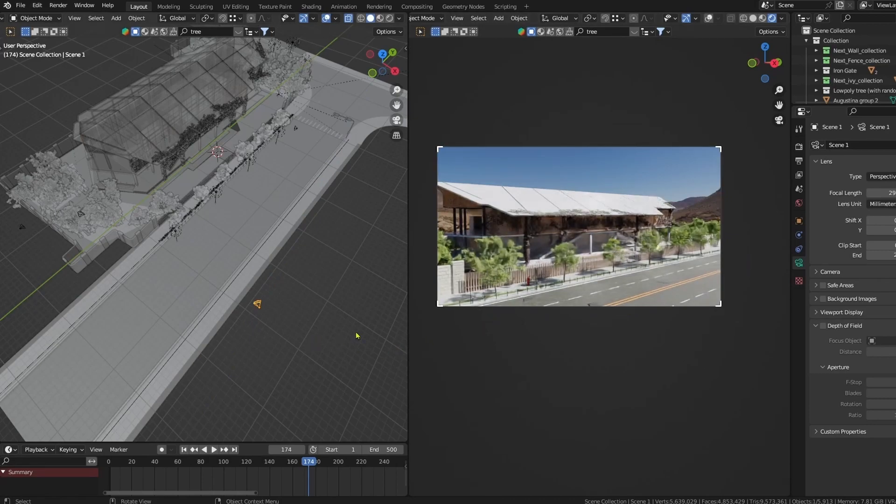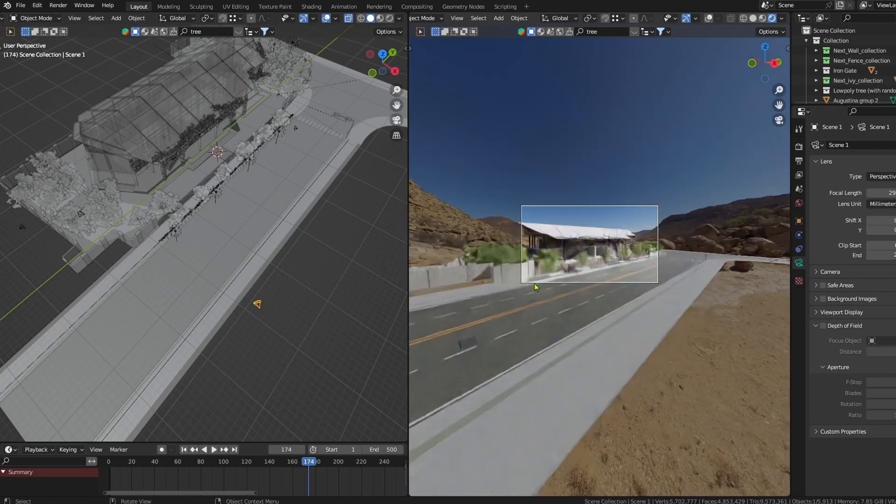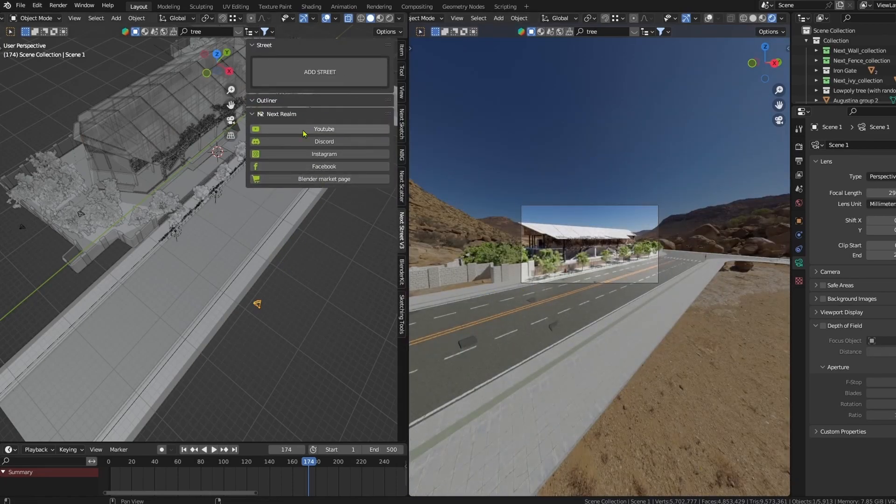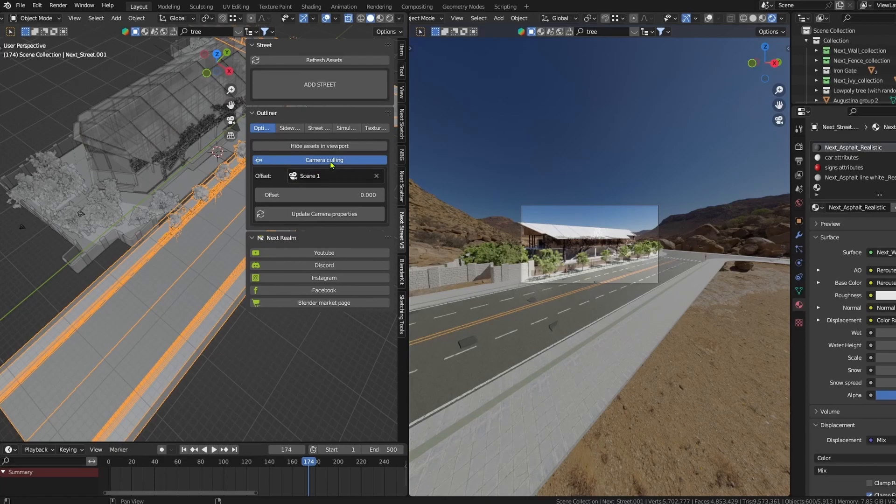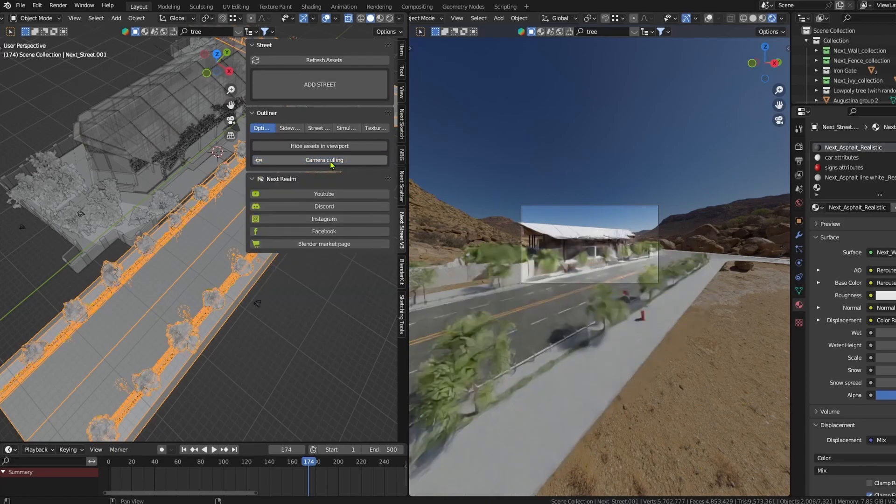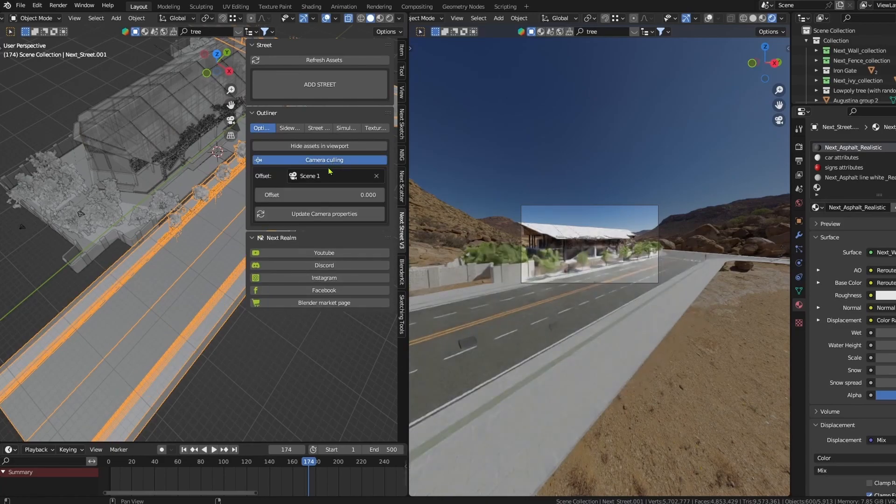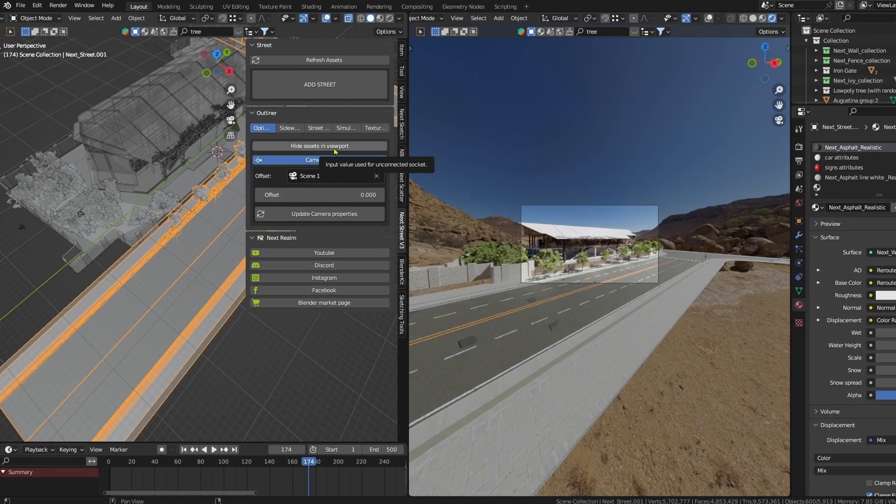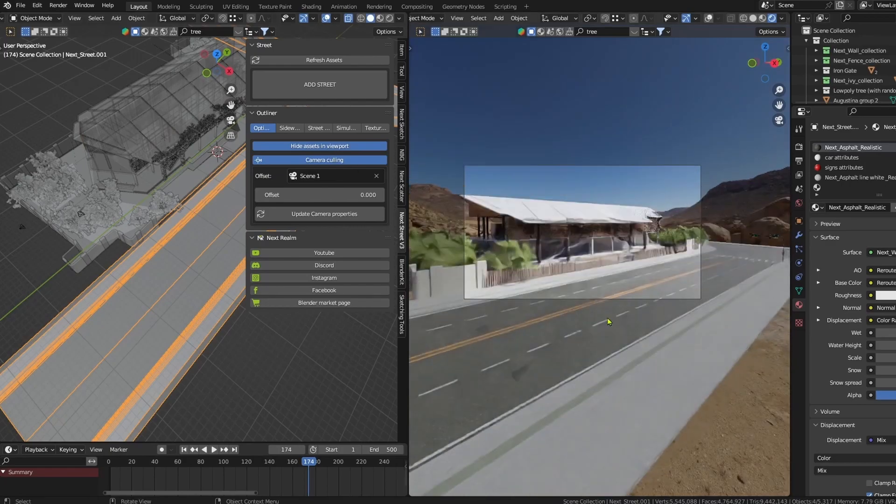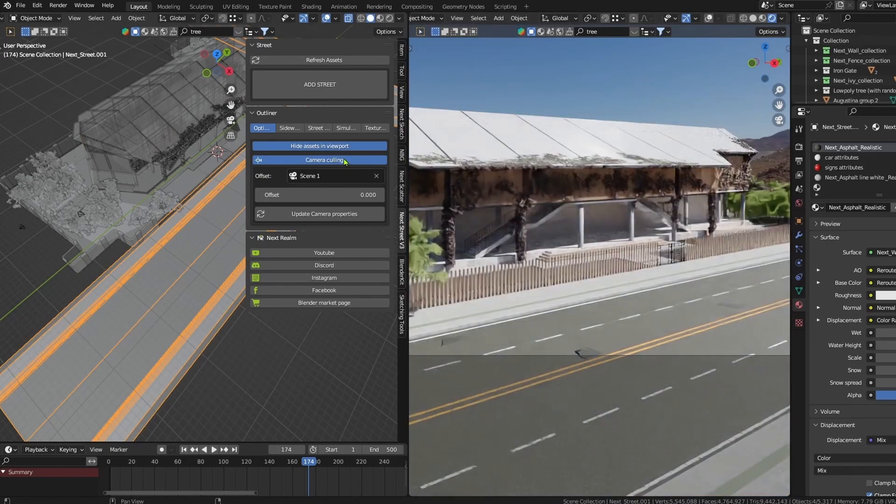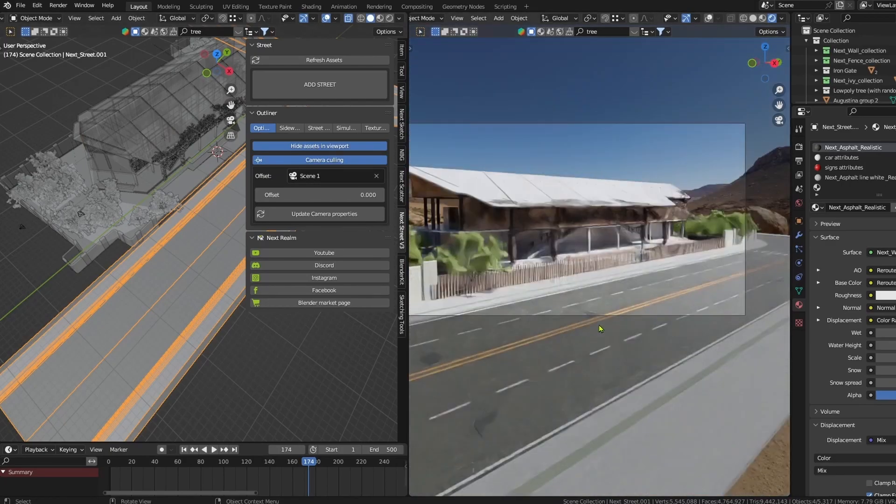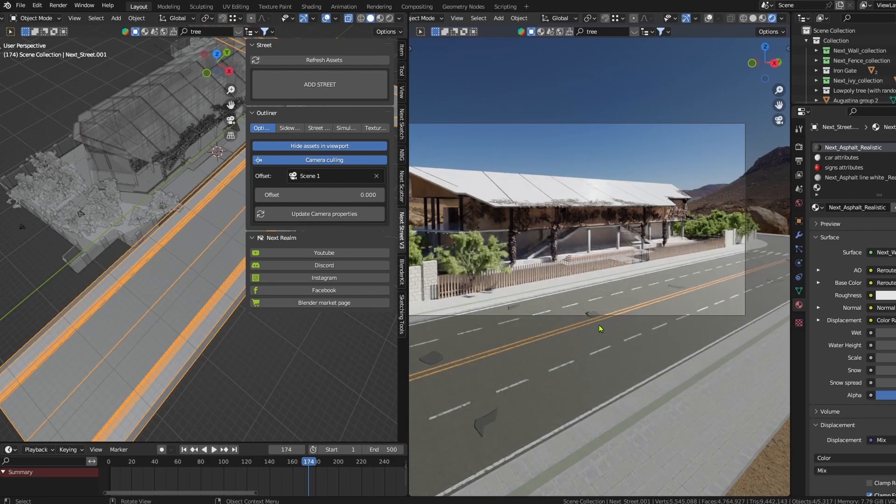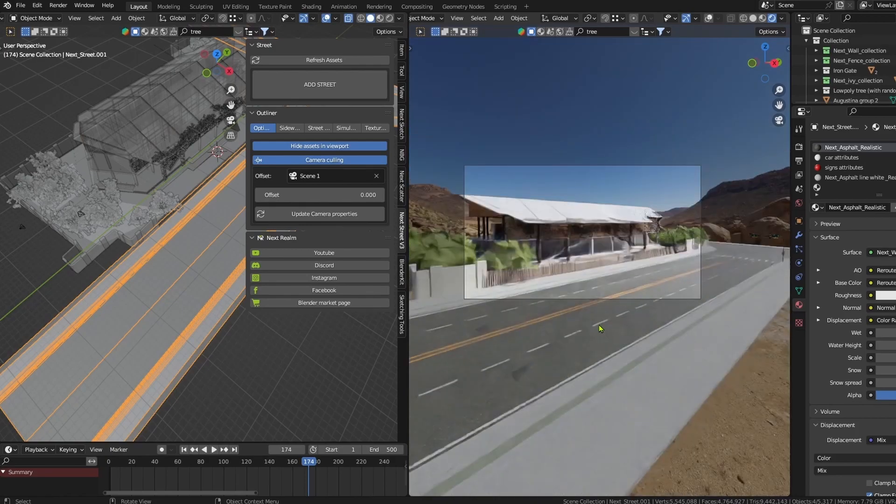I just want to show how the assets don't appear when we use the camera culling, and when we turn it off the assets will appear. We can also check this box, and this will hide the assets only in the viewport. So if we're happy with the result, you can hide the assets in viewport so that will make the viewport faster to deal with.